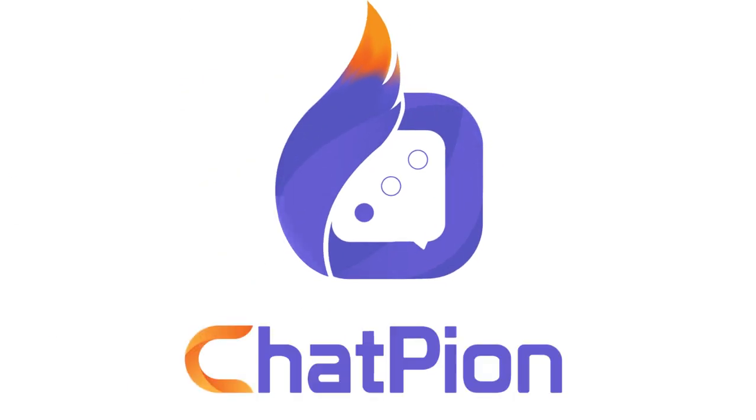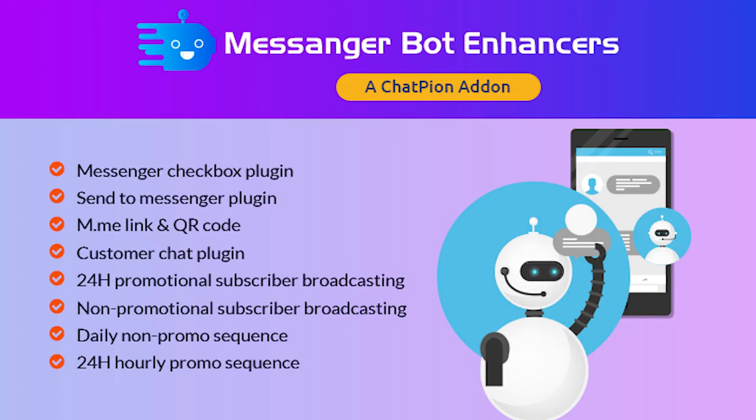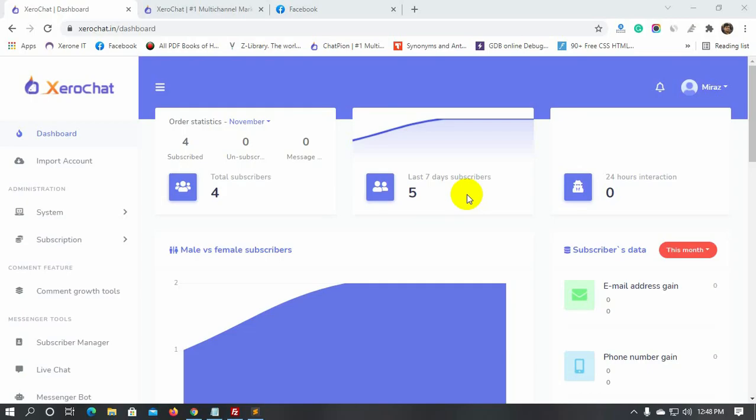Welcome to ChatPion. We have just updated the Messenger Bot Enhancer, a ChatPion add-on. Now we can create Messenger engagement by using the Visual Flow Builder. Today, in this video, we will see how to create Messenger engagement by using the Visual Flow Builder.